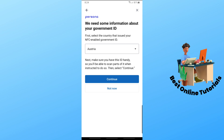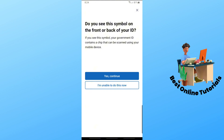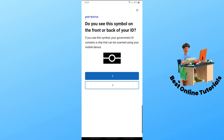From here, if you see a chip symbol on the front or back of your ID, you can tap on 'Yes, Continue.' If you don't, just tap on 'I'm Unable to Do This Now.' In this case, I'm going to tap on 'Yes, Continue.'